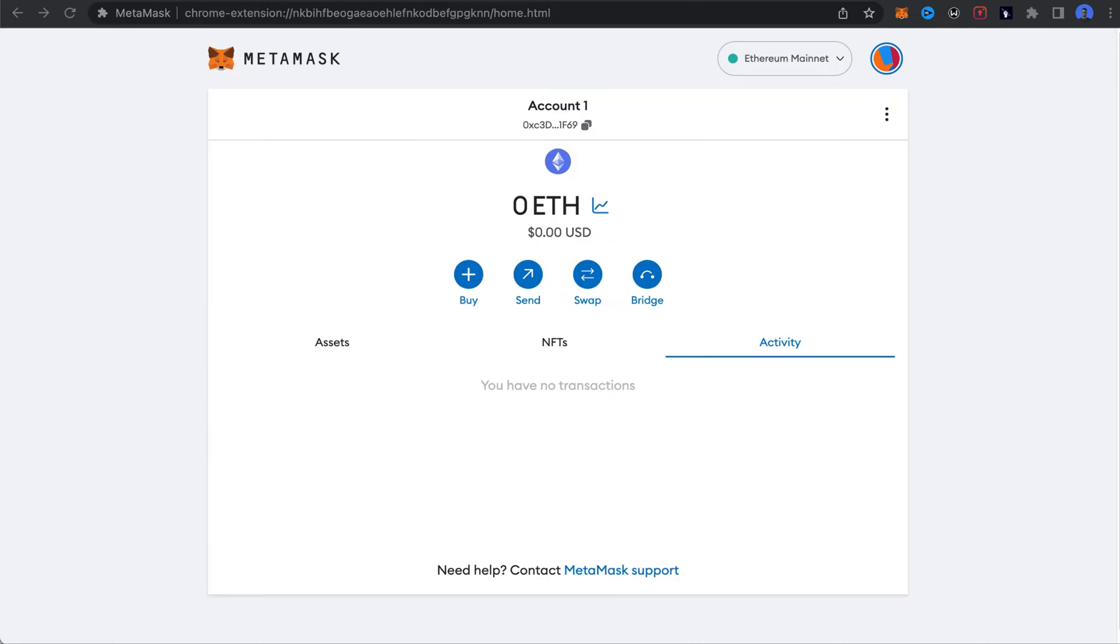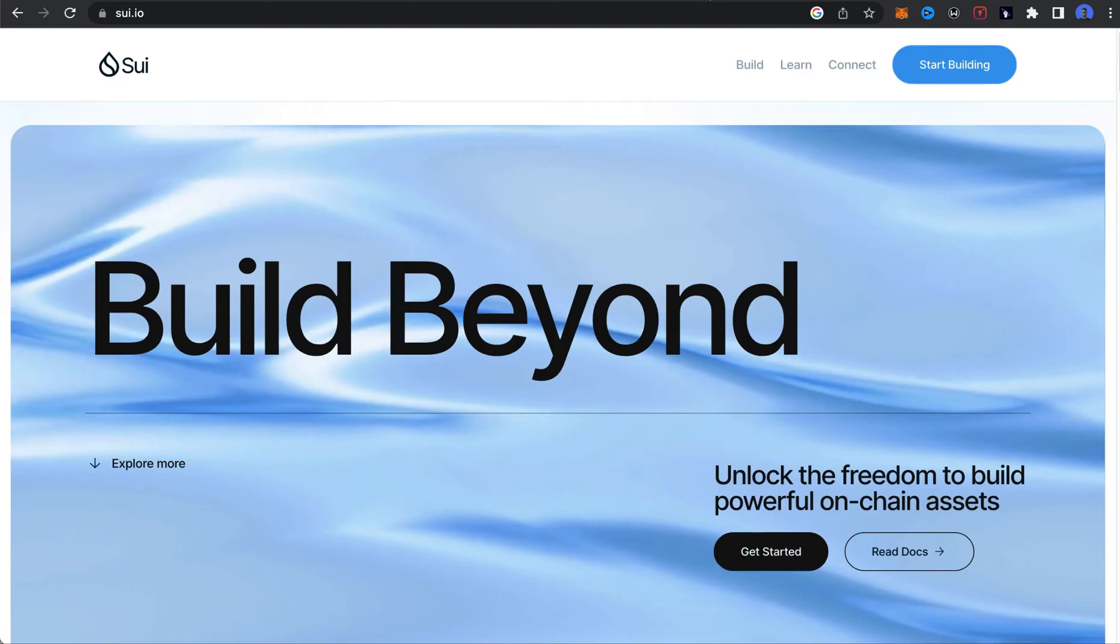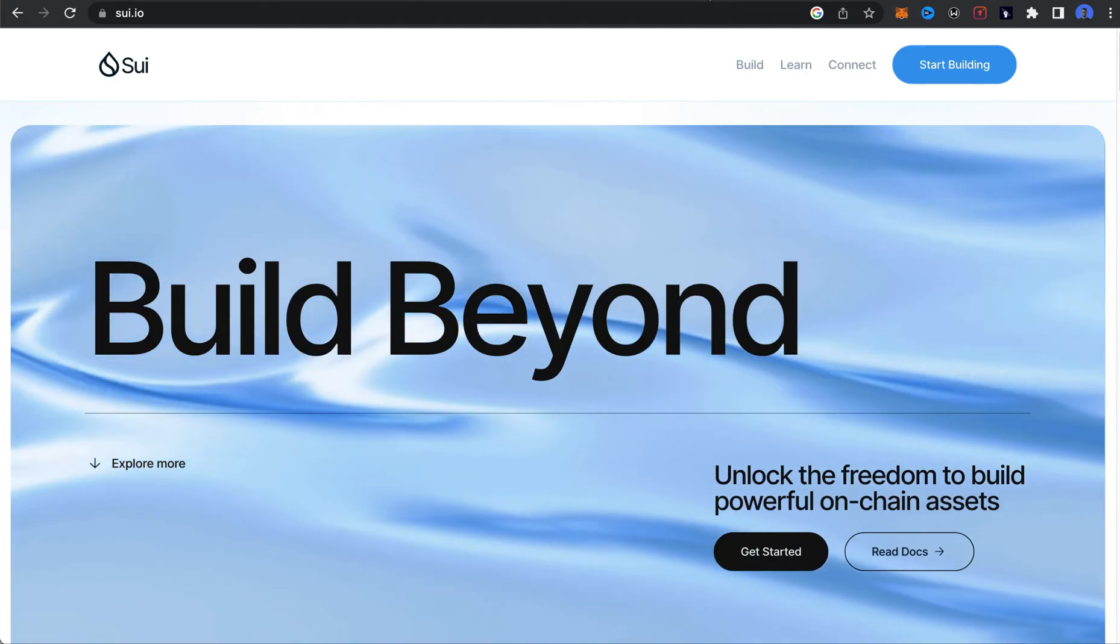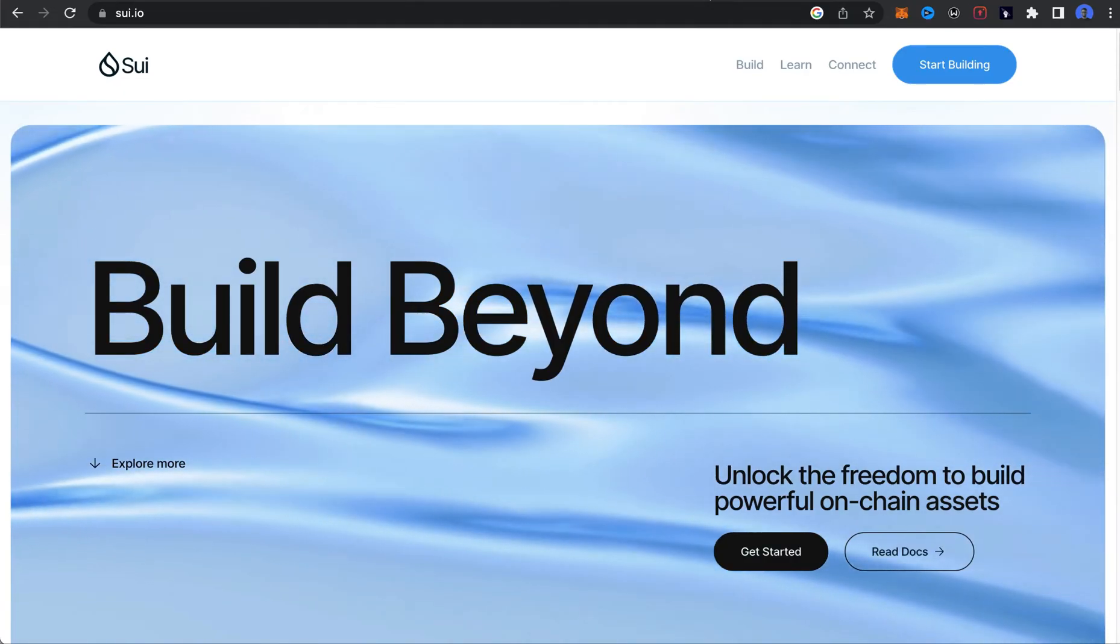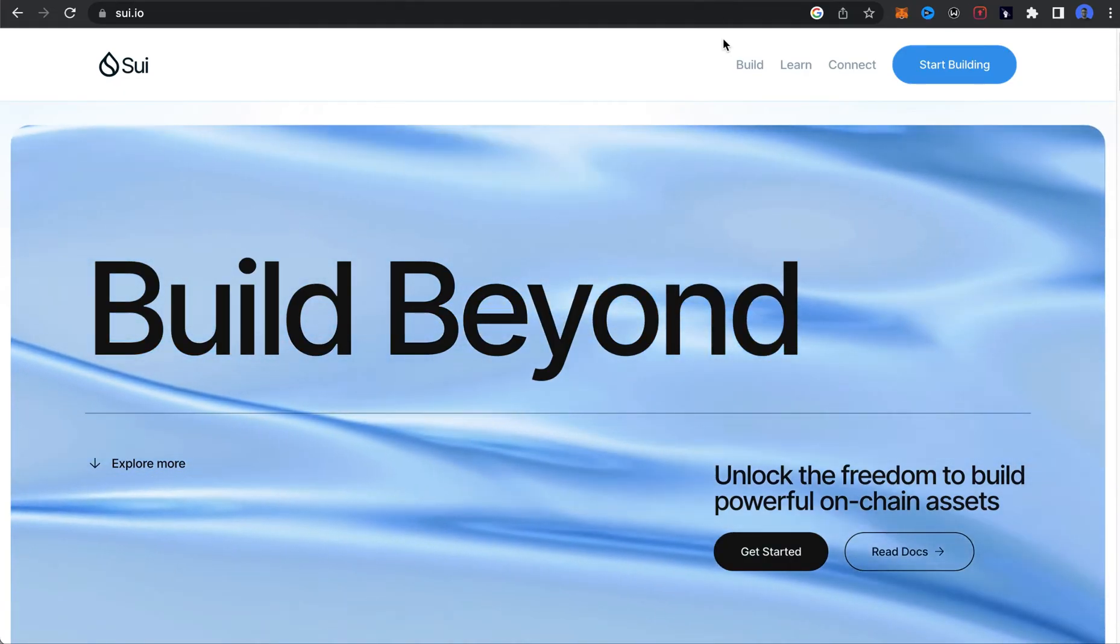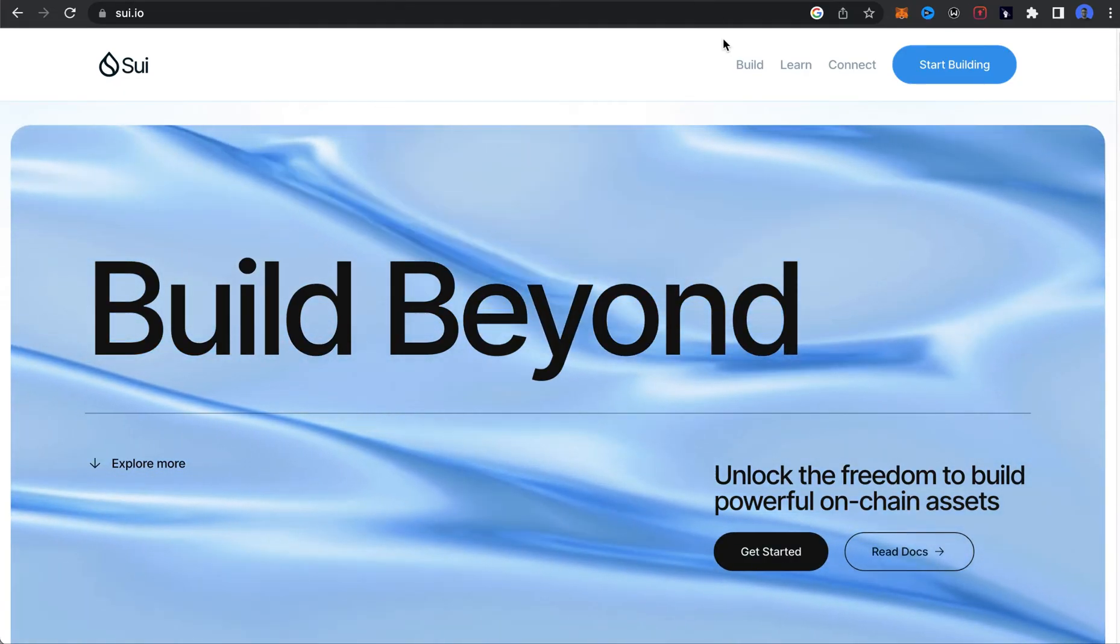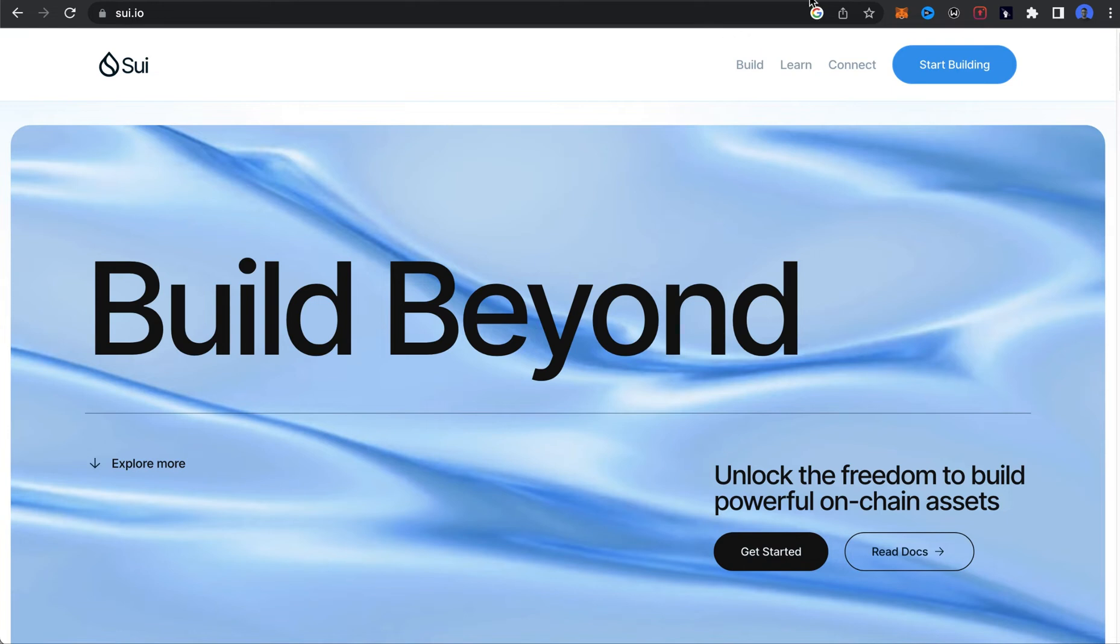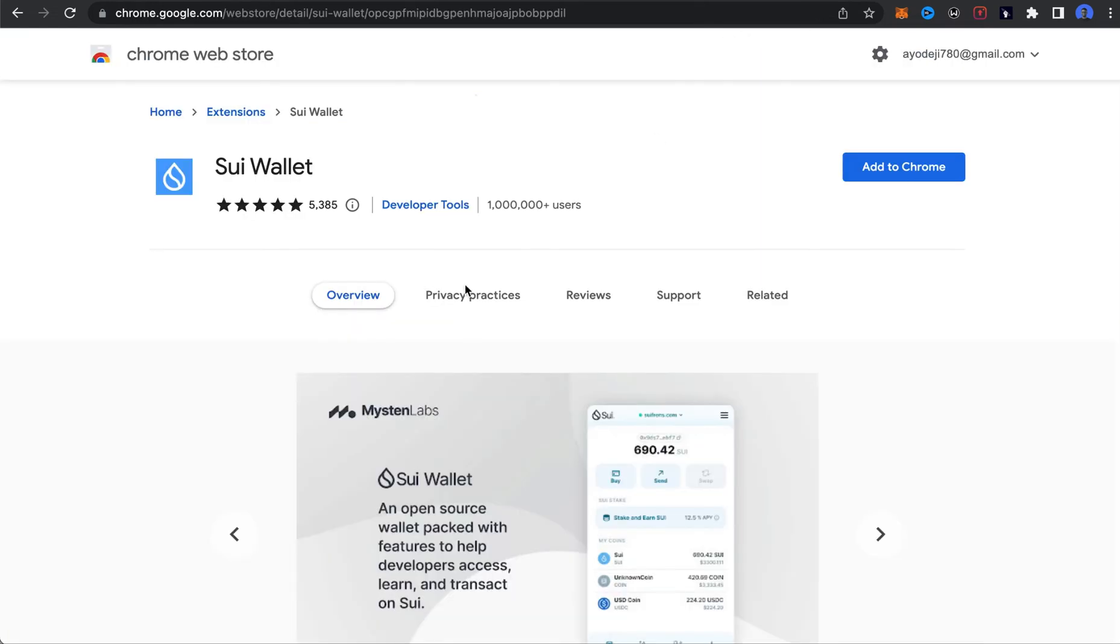Sui is a different blockchain, and in this video I'm going to show you how you can actually create a Sui account, a special account for Sui. What we want to do is go ahead and install the Sui blockchain wallet. They have their own dedicated wallet, and this is how the dedicated wallet actually looks like.